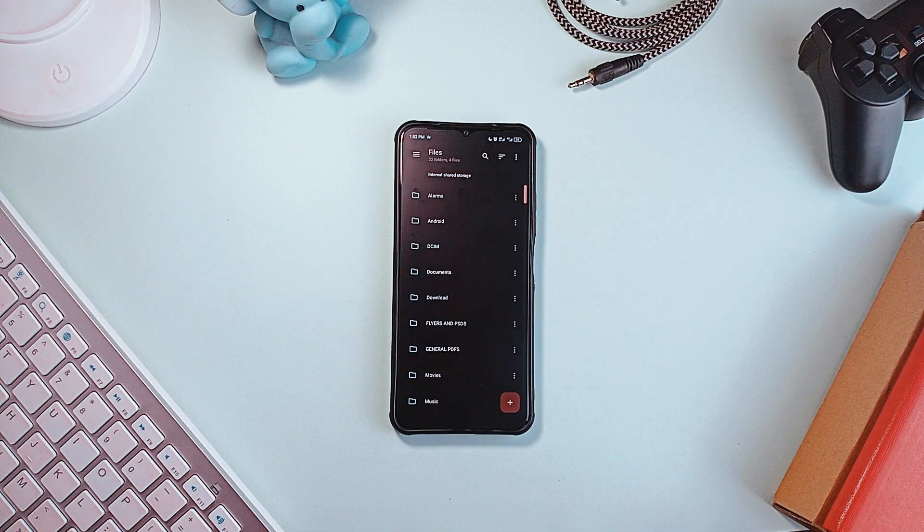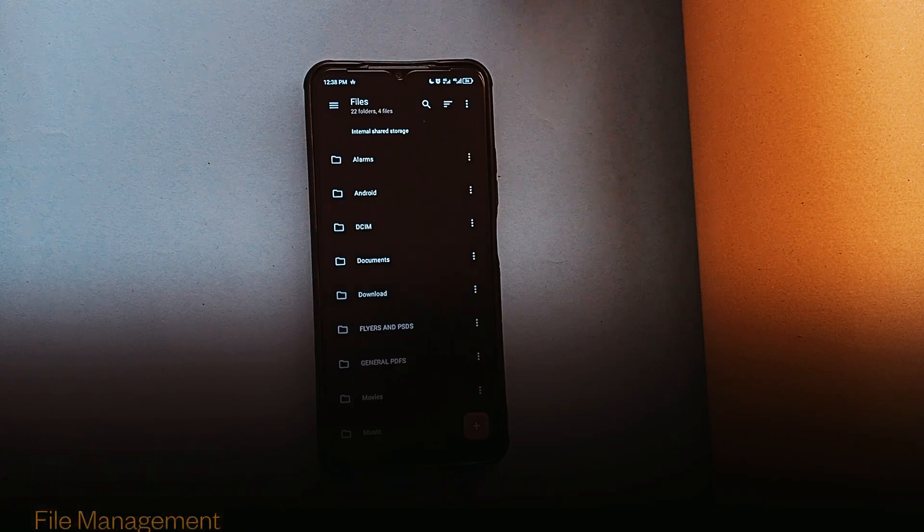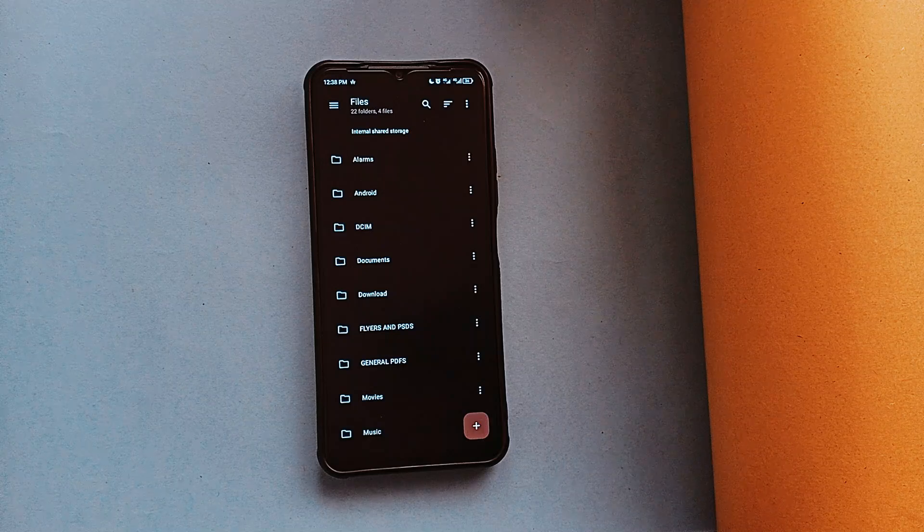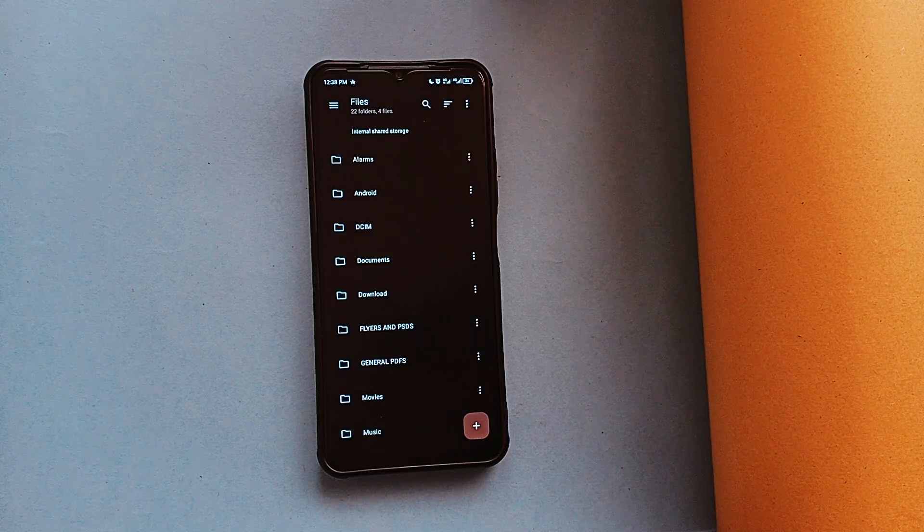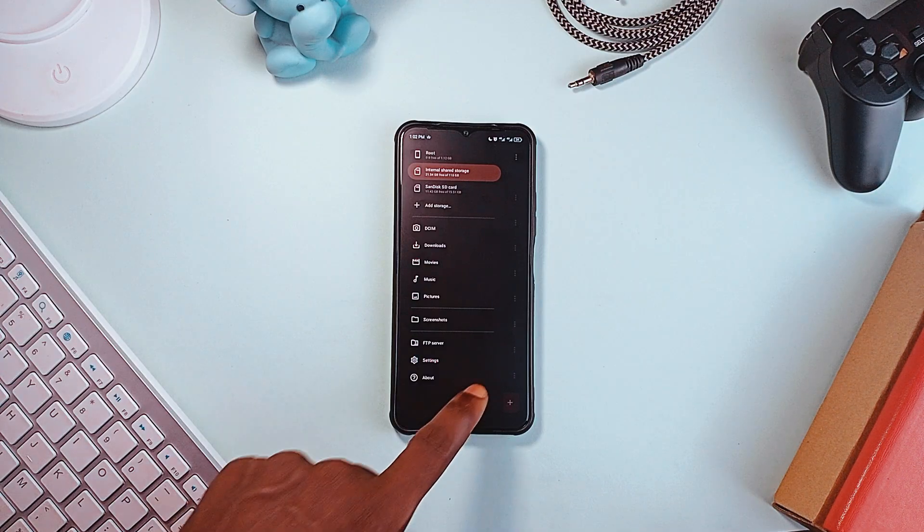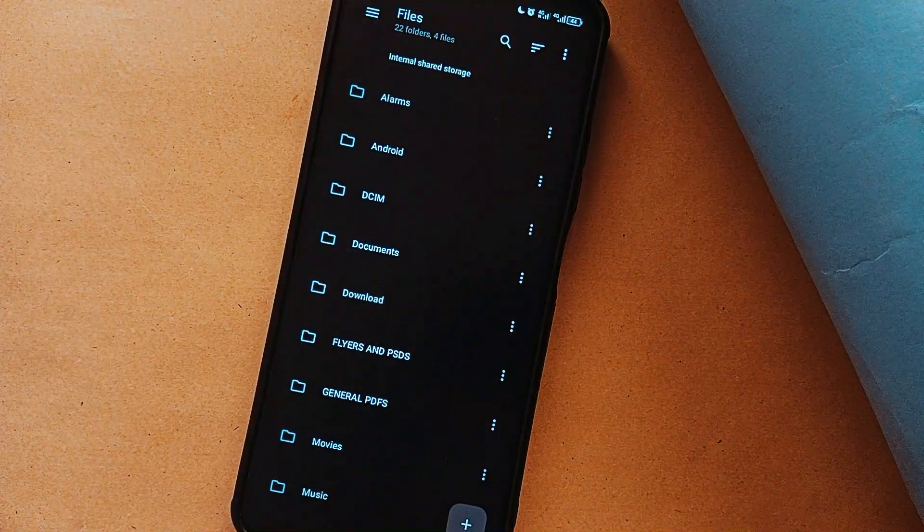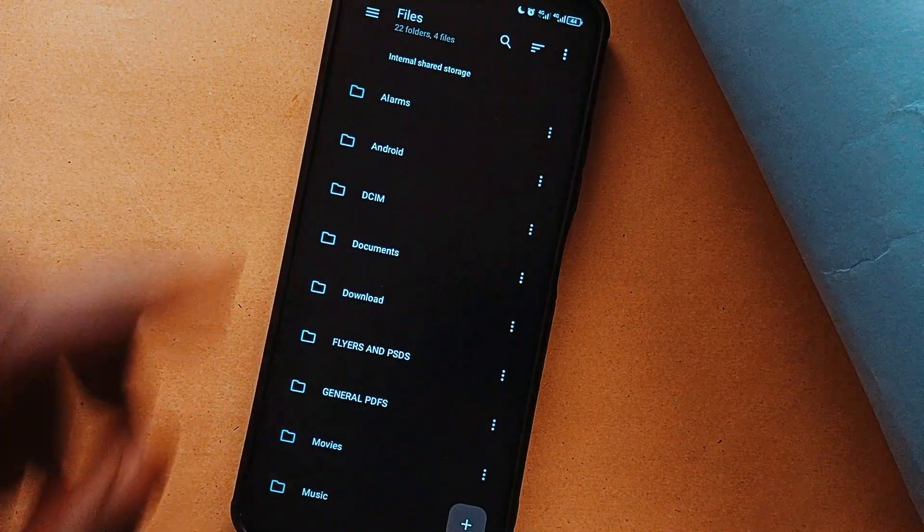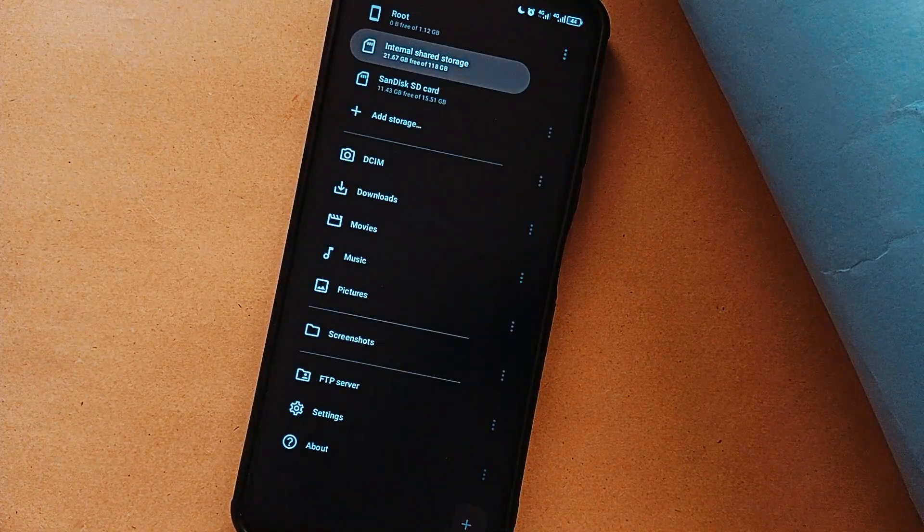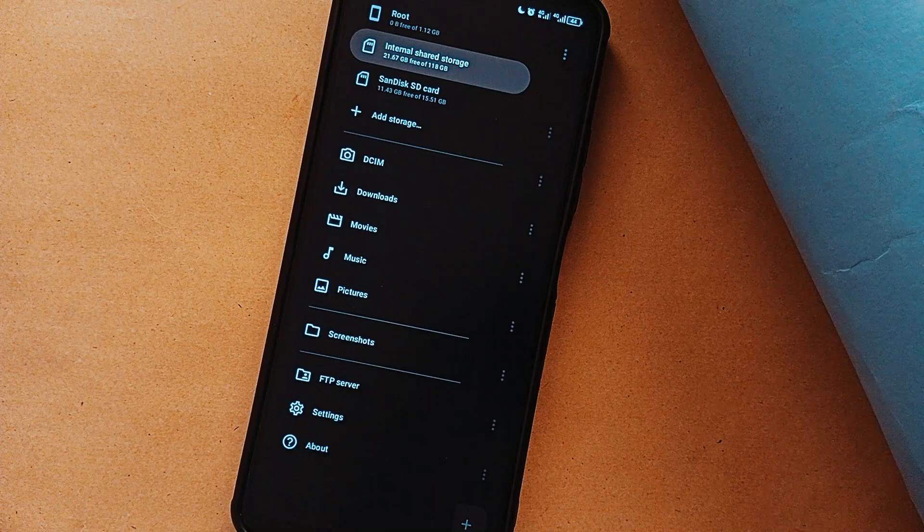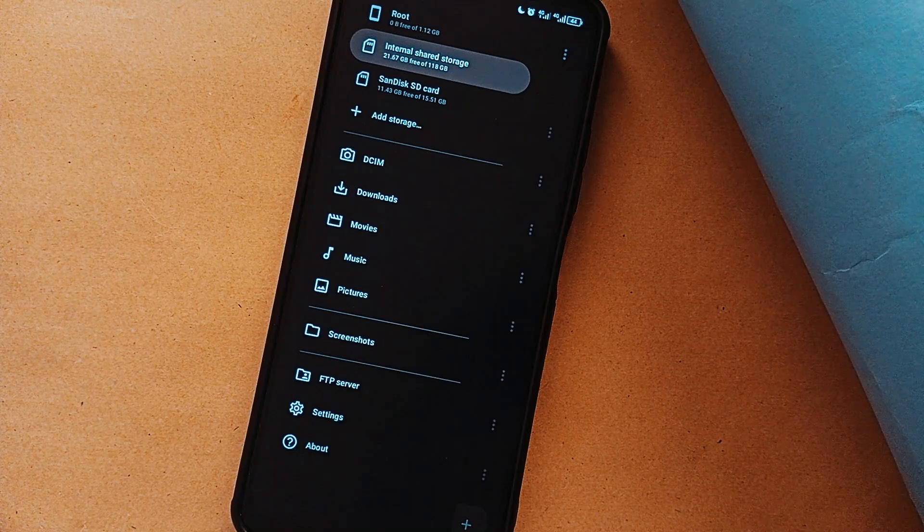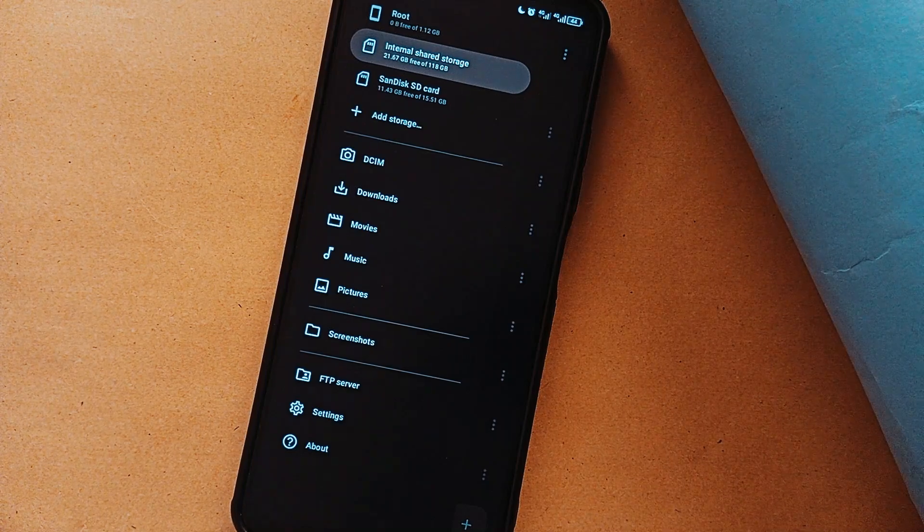And of course there is Material Files, which is a well-known open-source file manager application and another great option. Very clean and minimal, and default applications don't even stand a chance. It even looks like a stock file manager application, and so if you're looking for an open-source alternative without switching off from the UI you are used to, then you can try using Material Files.